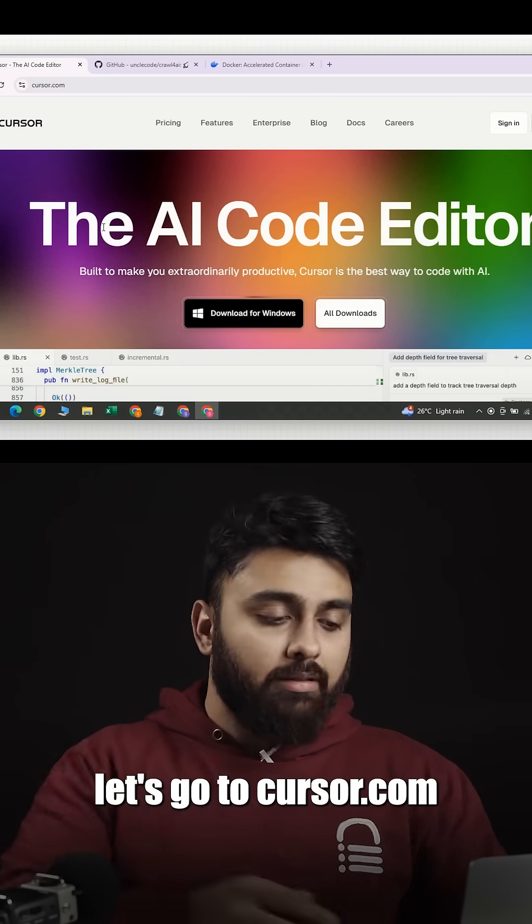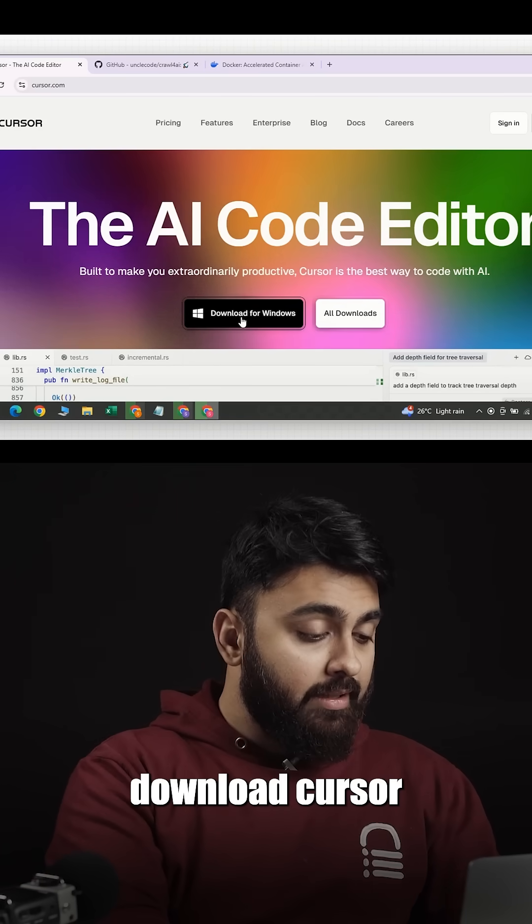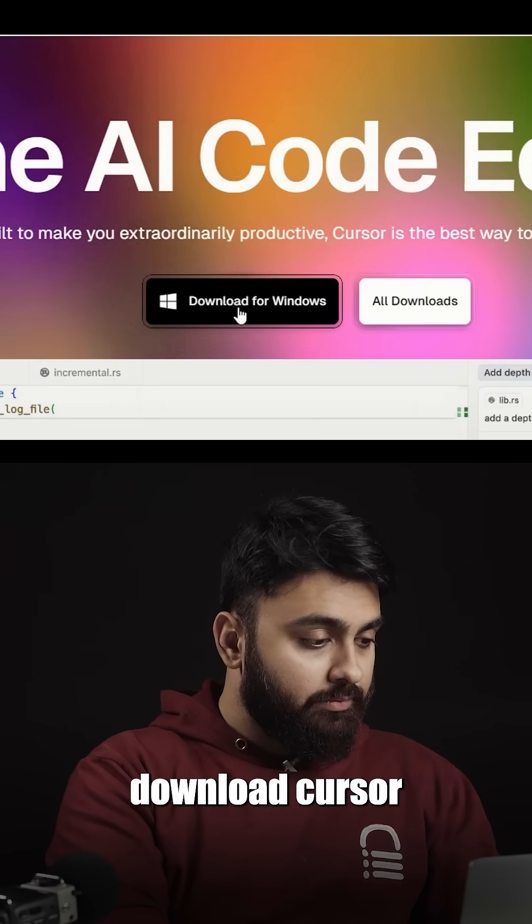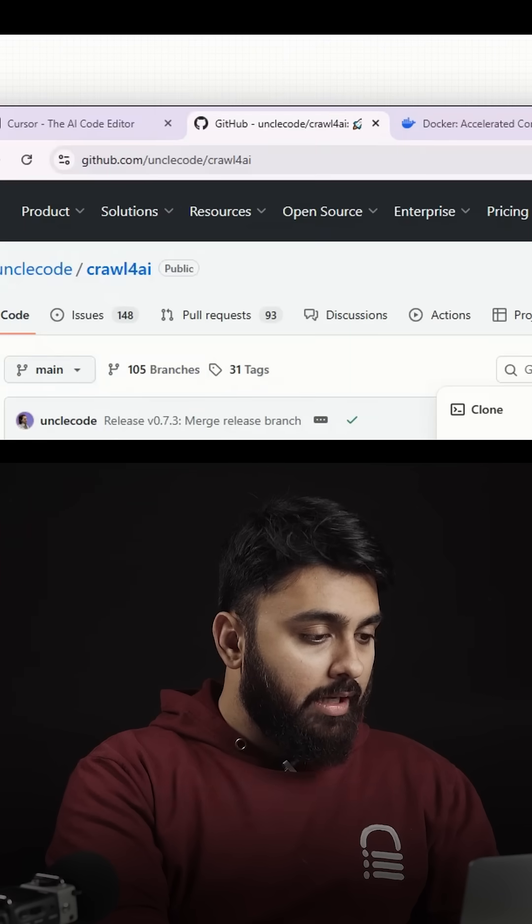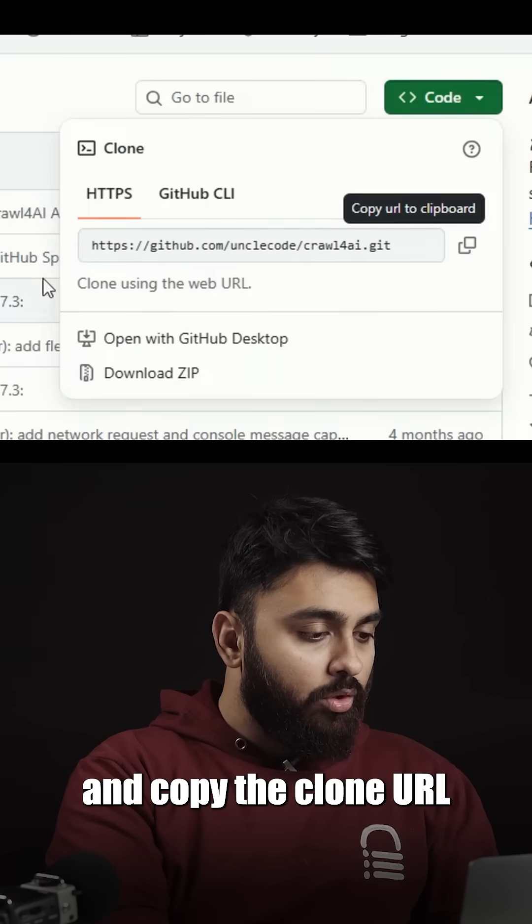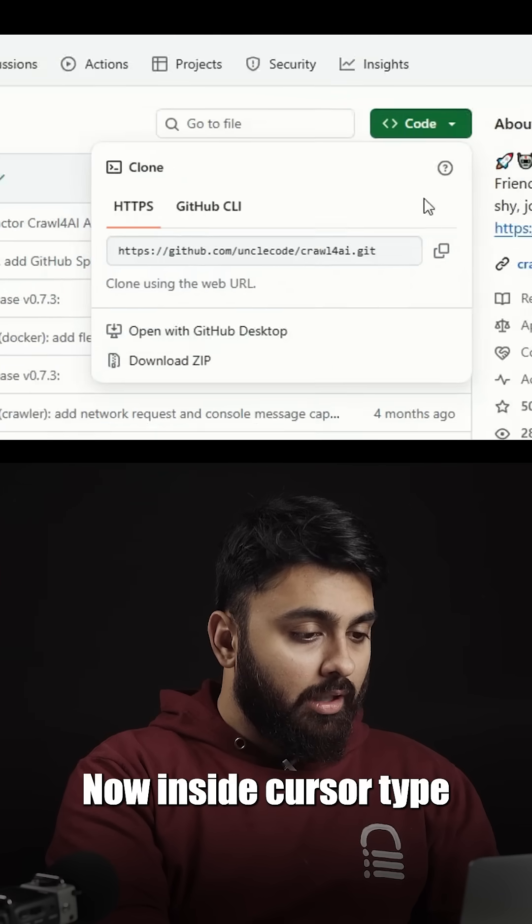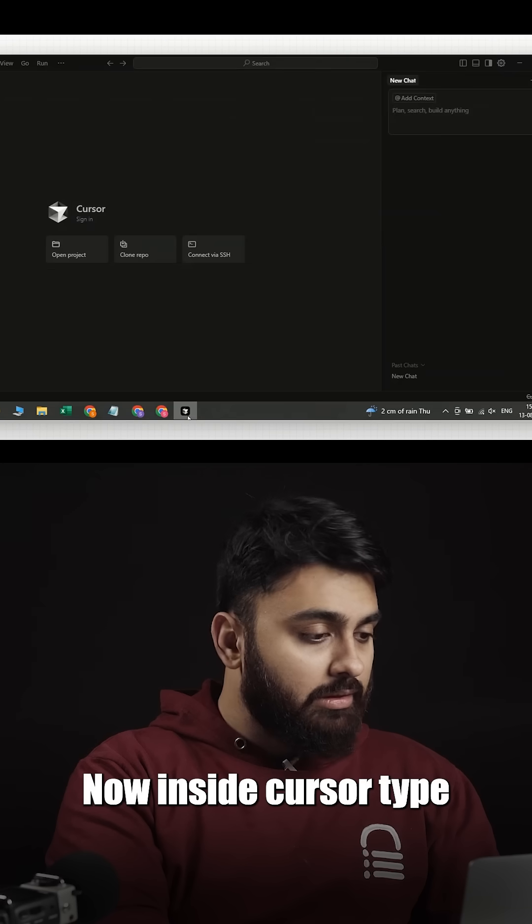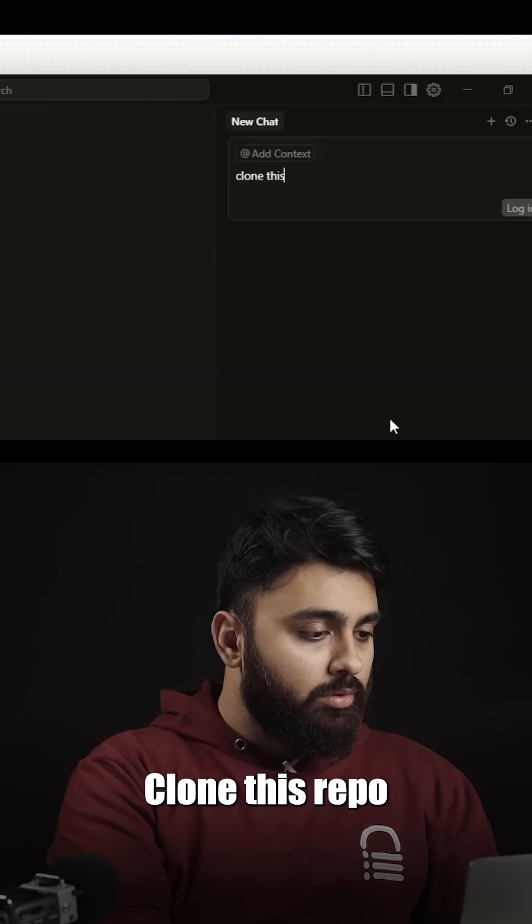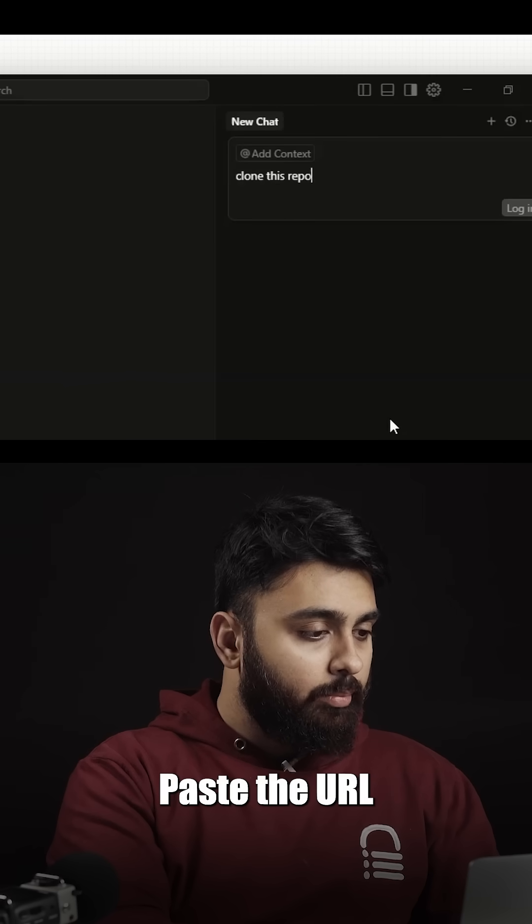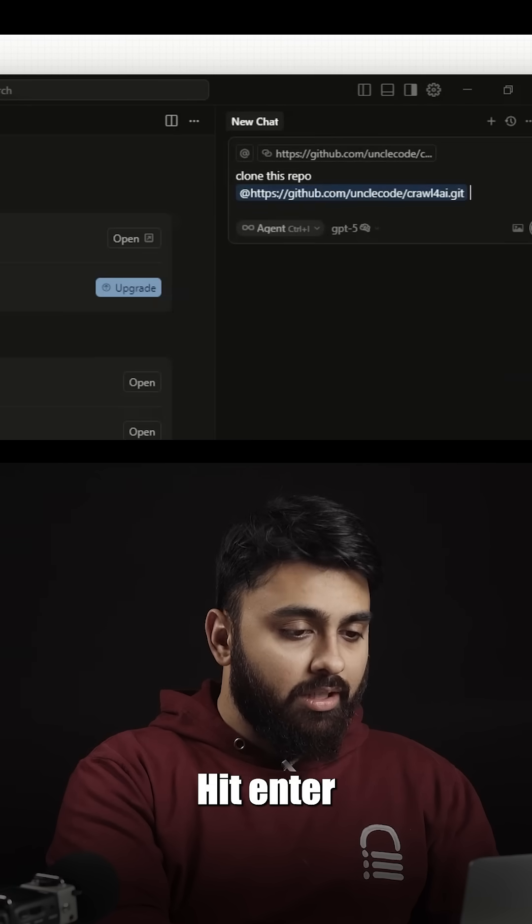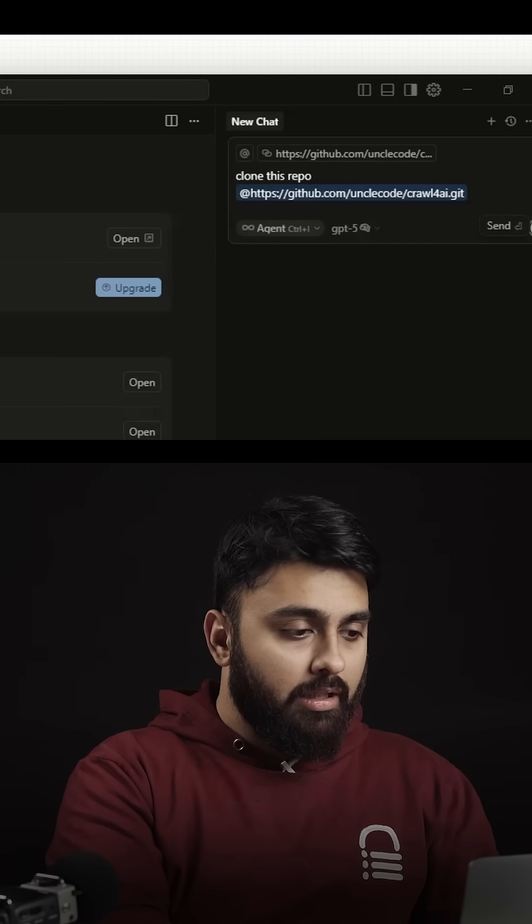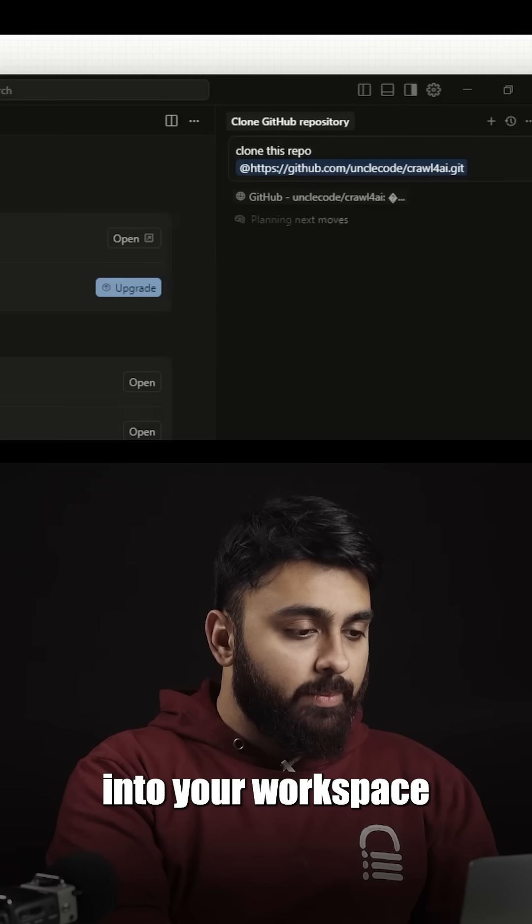First, let's go to cursor.com and download Cursor. Head over to the Crawl4AI GitHub and copy the clone URL. Now inside Cursor, type clone this repo, paste the URL, hit enter, and it will pull all the files into your workspace.